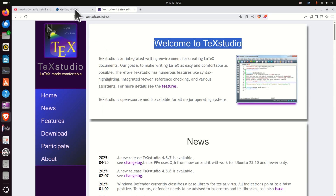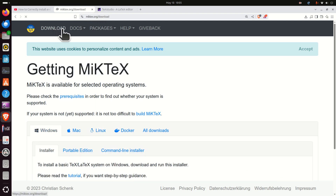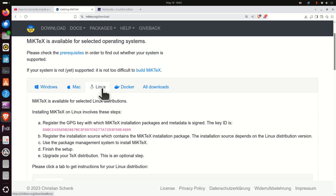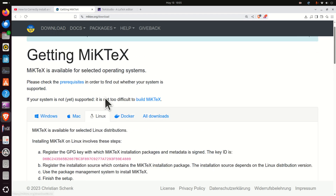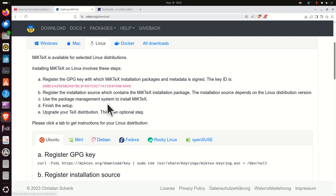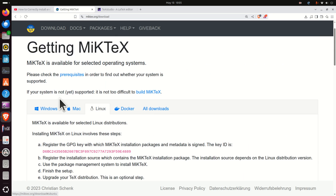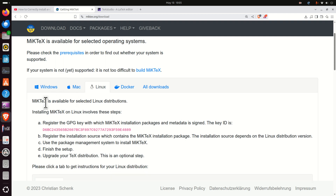So let's immediately start. To start the installation, simply go to the miktex.org website, then click on download — click over here — and then click on Linux and select your Linux version. Here are the instructions that we need to follow.